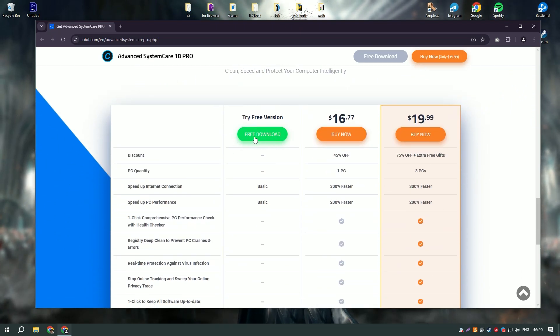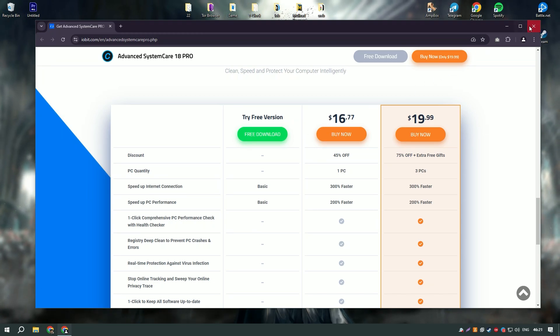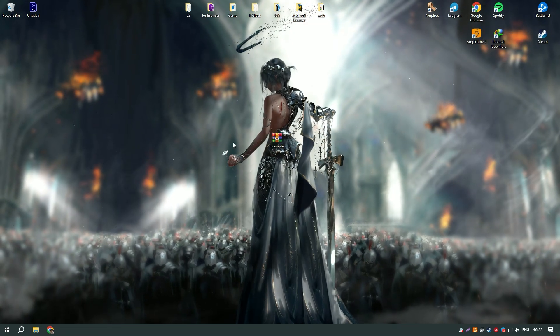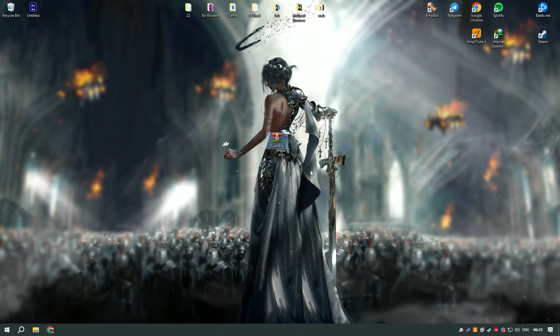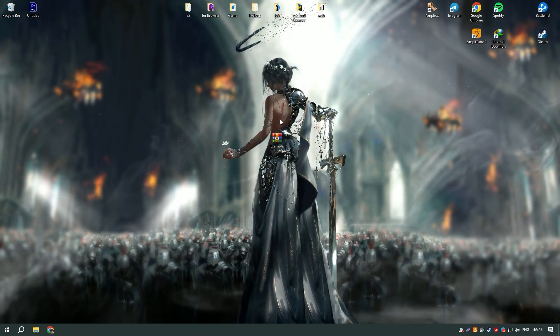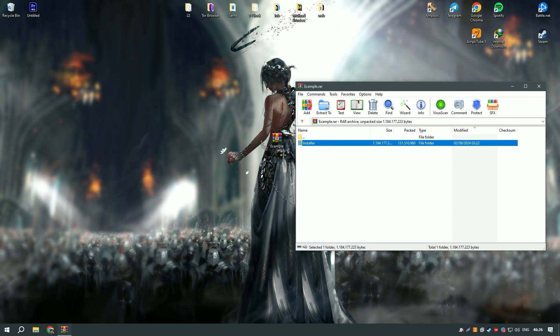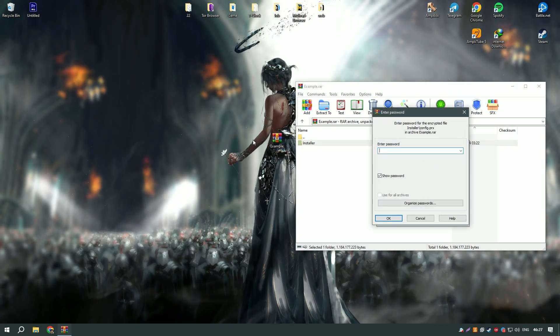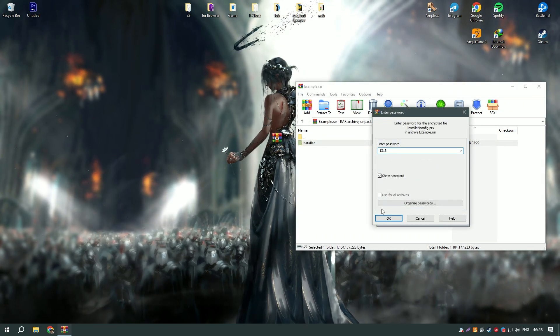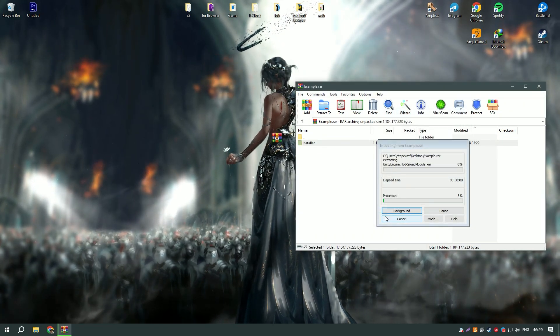Advanced System Care Pro's internet boost technology helps to improve your internet speed by optimizing network settings, providing a smoother and faster online experience.